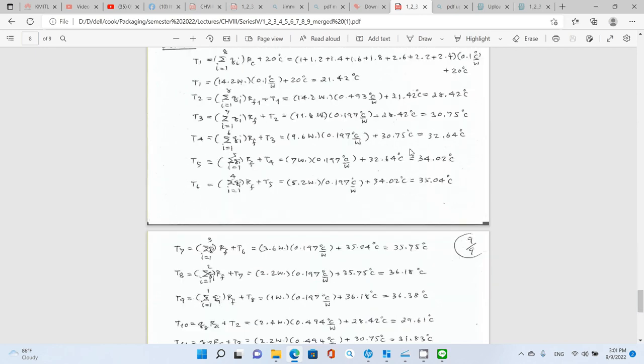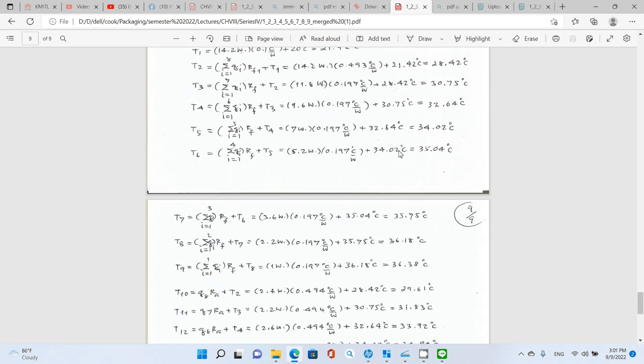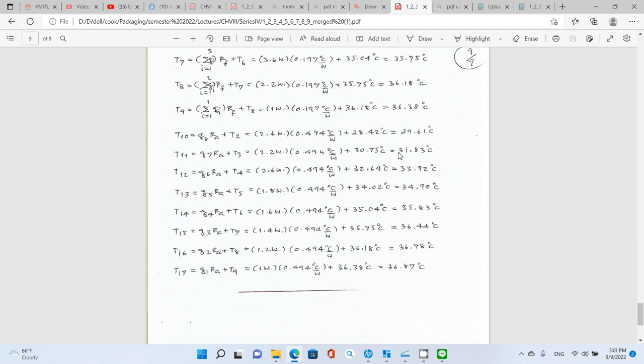That completes our thermal analysis for chapter 8 in the book. This was series 4 — see you in the next series, series 5. Bye.